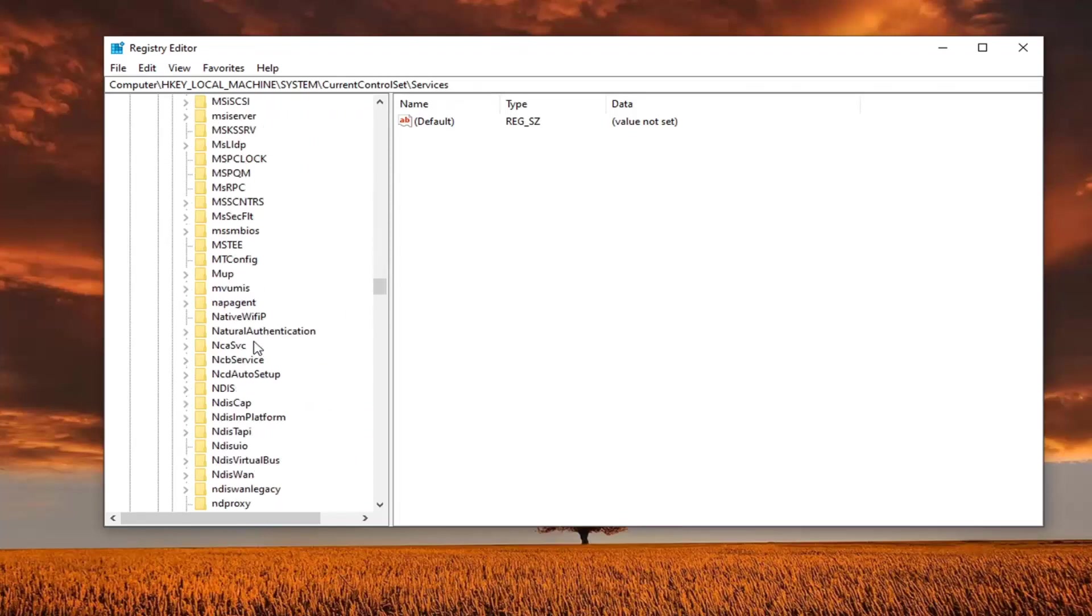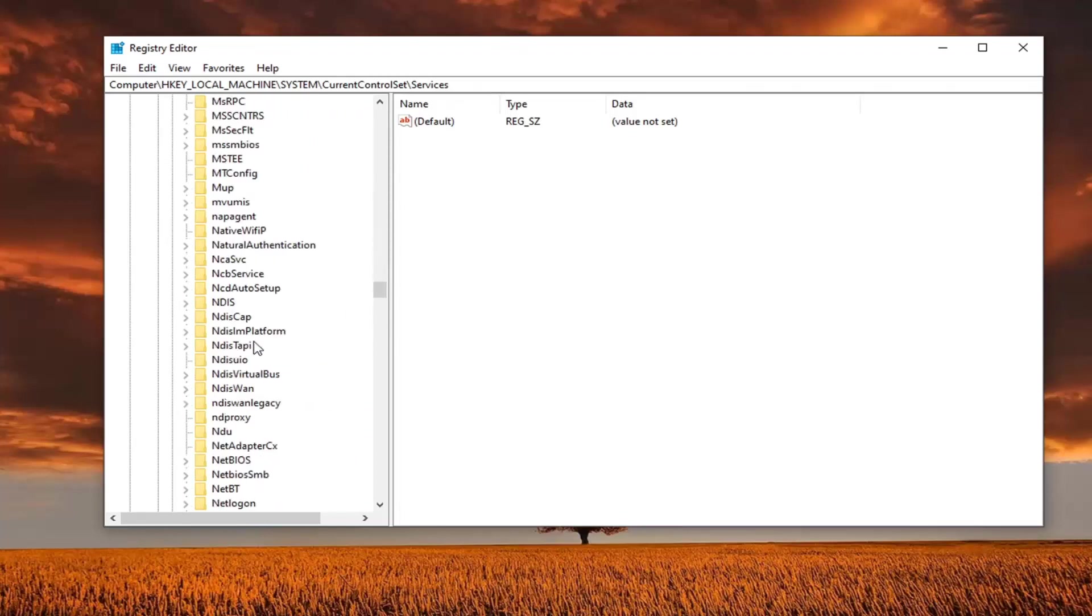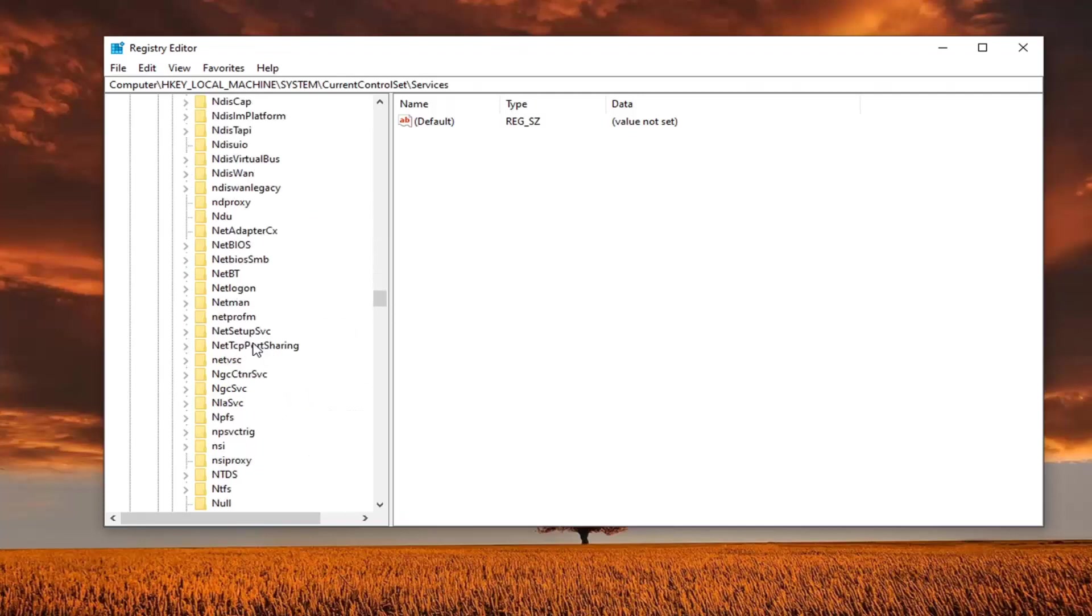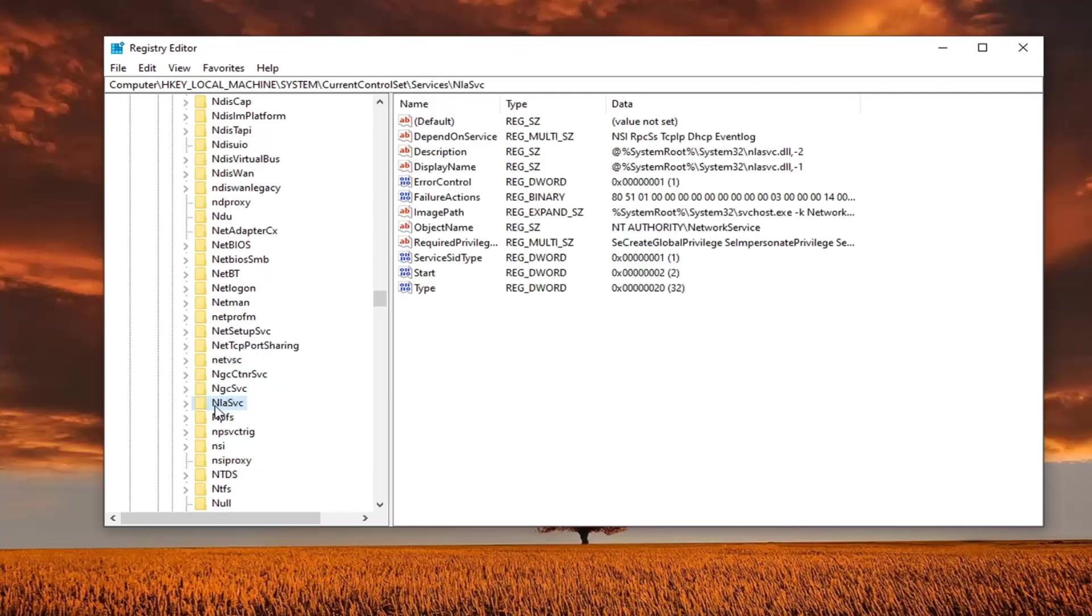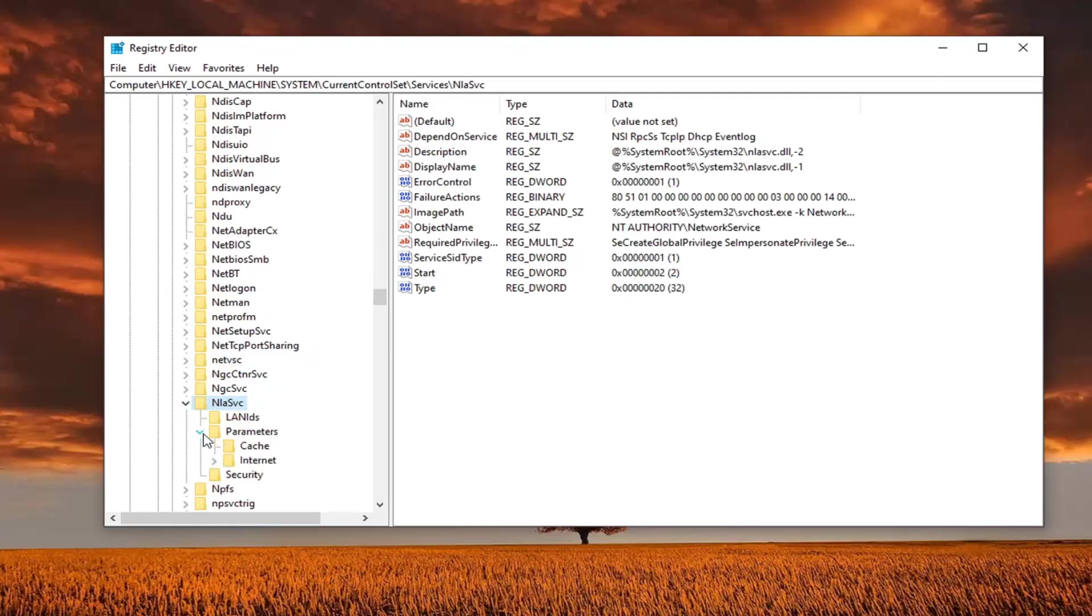Should be a capital N out front. So shouldn't have to go down too far, but right here. So NLASVC. And now you want to expand that. Expand the parameters folder underneath of that. And there should be an internet folder. So just go ahead and left click on that.